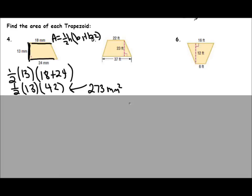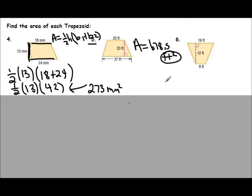Pause the video and try number 5 on your own. I got 678.5 feet squared. Make sure you remember to use square units — that tells us you're talking about the area of the trapezoid. Last one, number 6: pause the video and see if you get what I get. We should have gotten a total area of 132 feet squared.